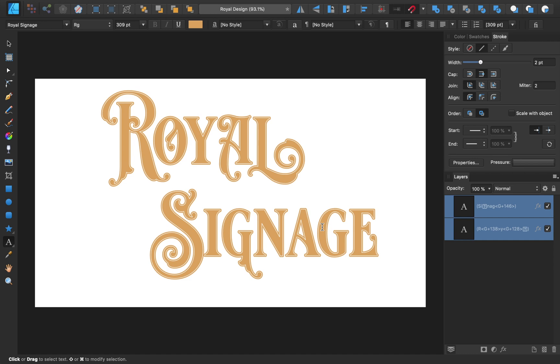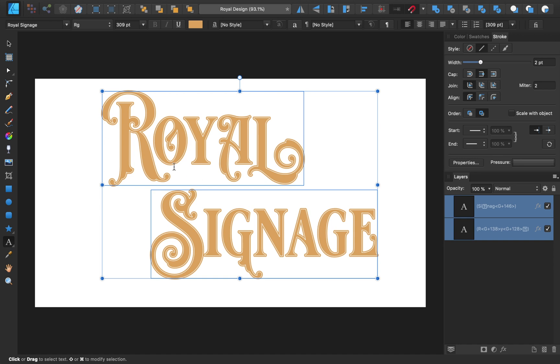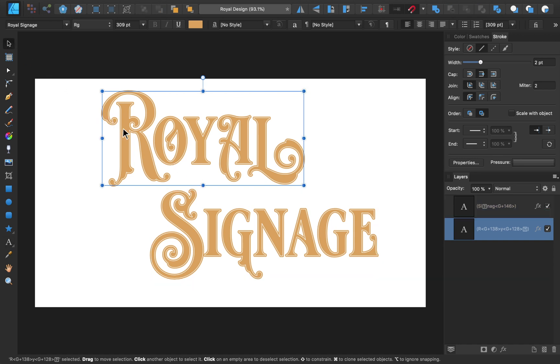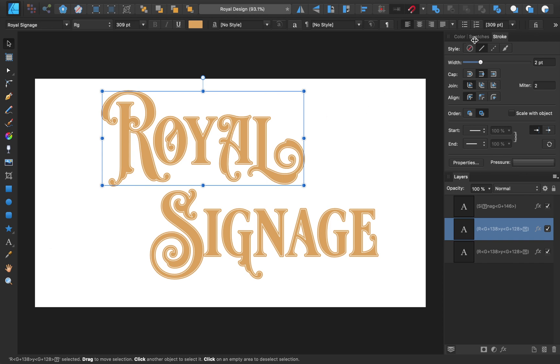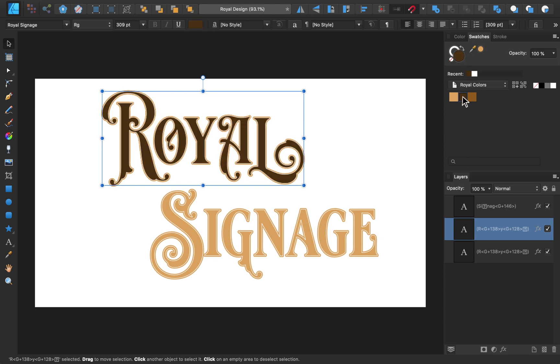Next we're going to give our text a 3D appearance. To do so, we'll get out the Move tool, and then select the Royal text box. We'll duplicate the text box by pressing CMD or CTRL-J, and then change its fill color to brown. Then we'll remove its stroke and its outline effect.